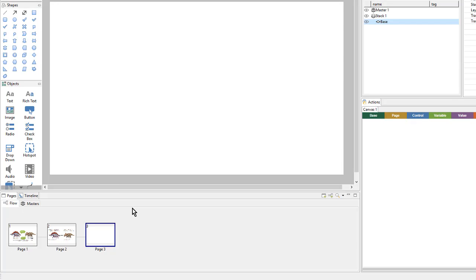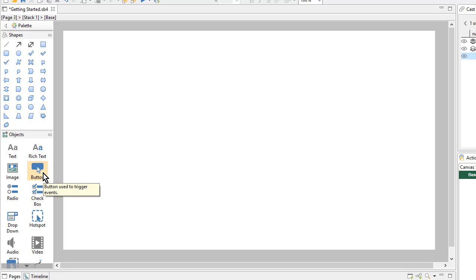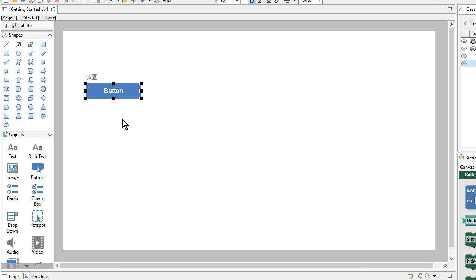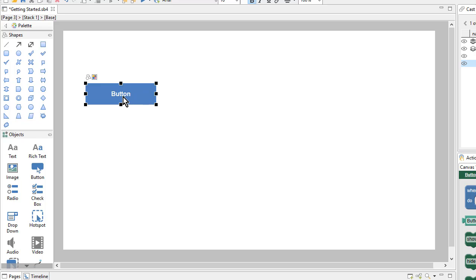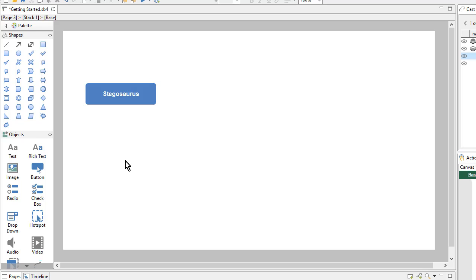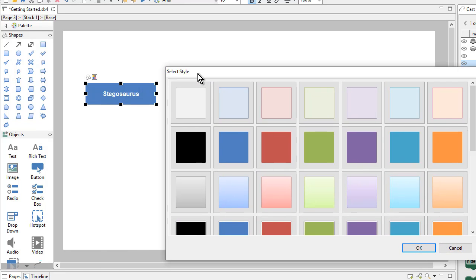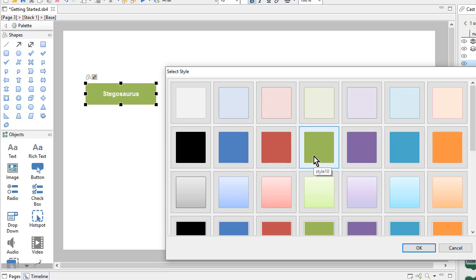Now we want some buttons on our page. I'll come over to the objects and select the button object. If I just click on the page I'll get a default button at the default size. I'll make this a little bigger, and then change the text on the button by double clicking on it and typing in some new text. Next I want to change the style of the button, so I'll select the style icon and try out some different styles until I find one that looks good.